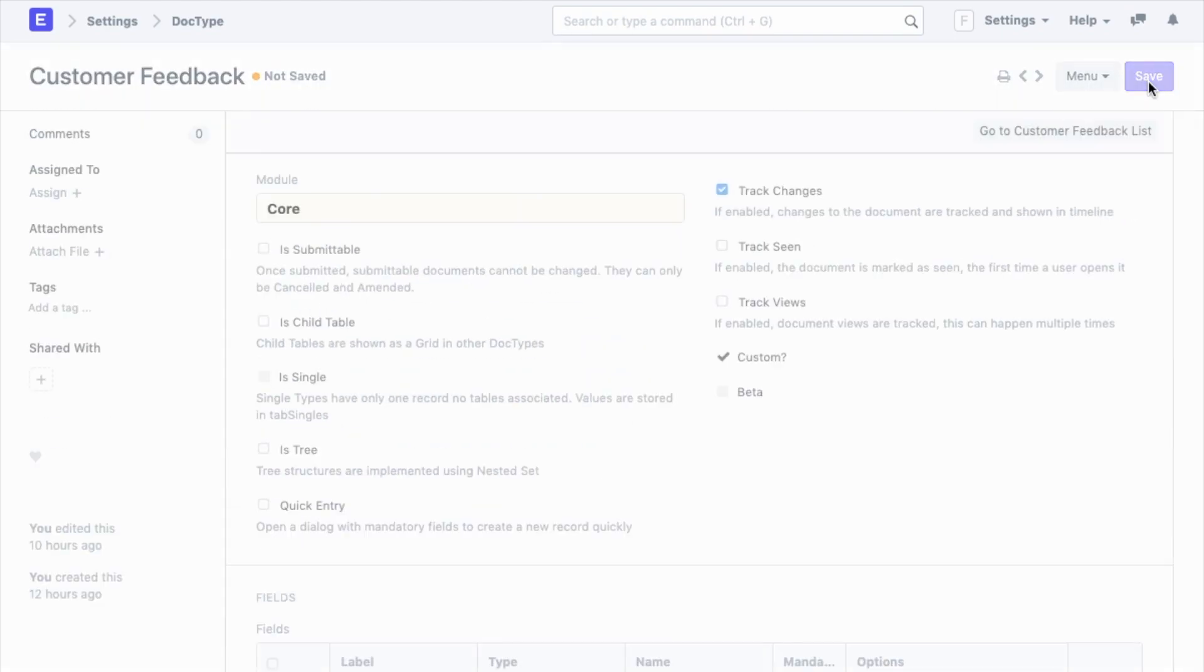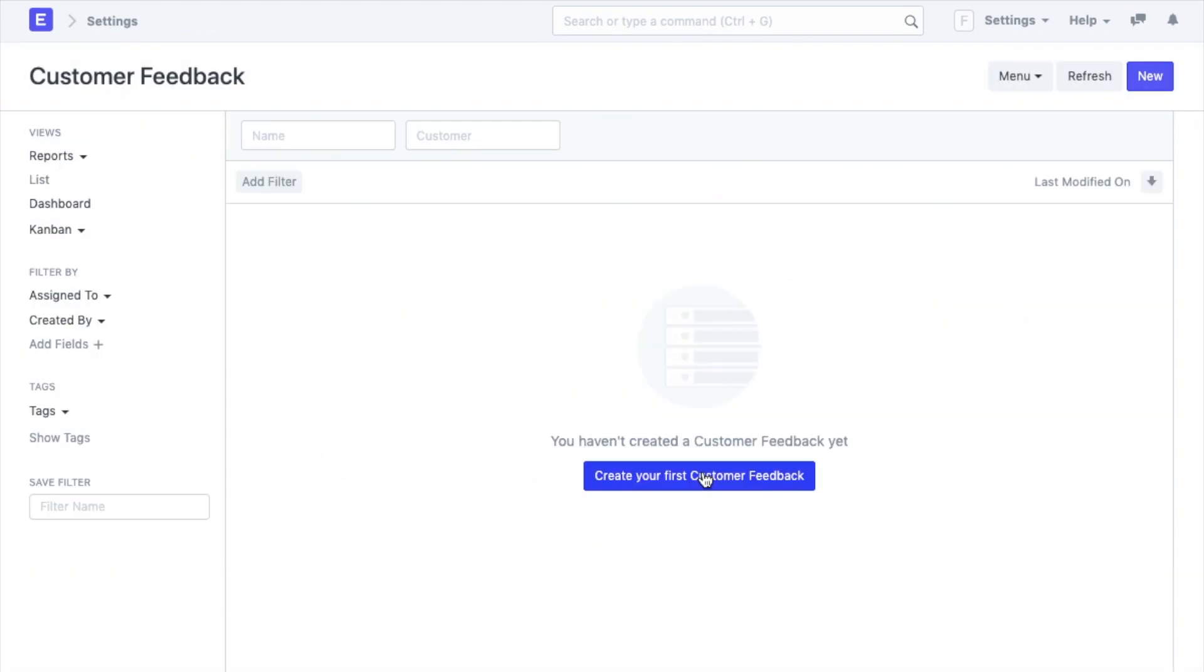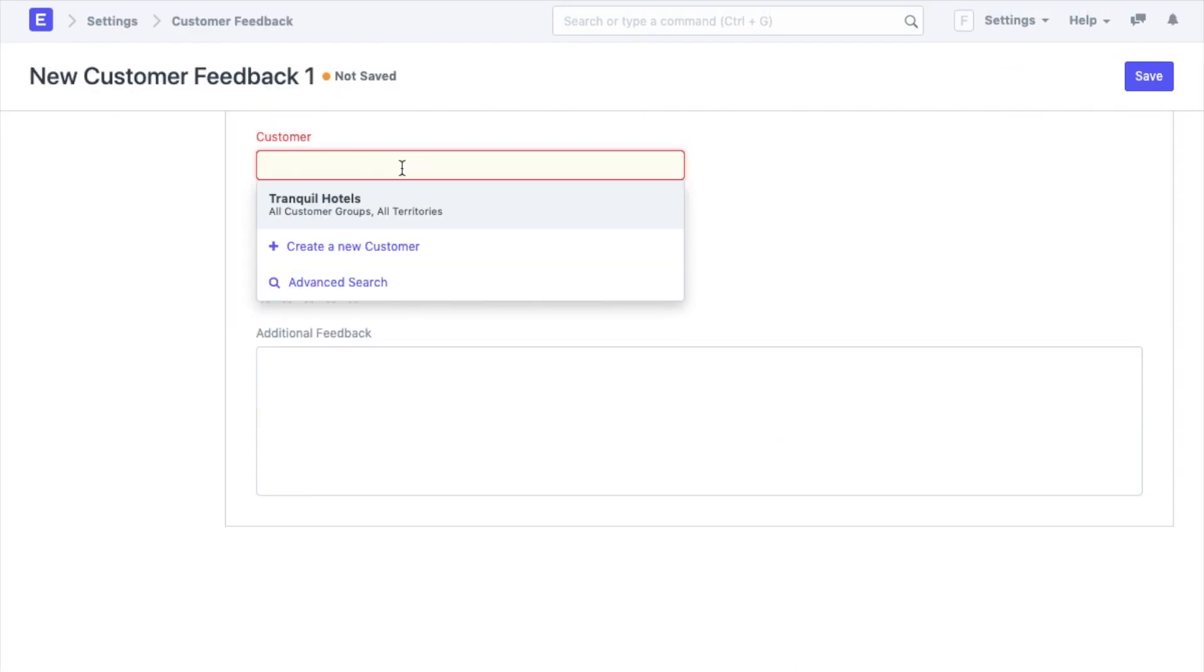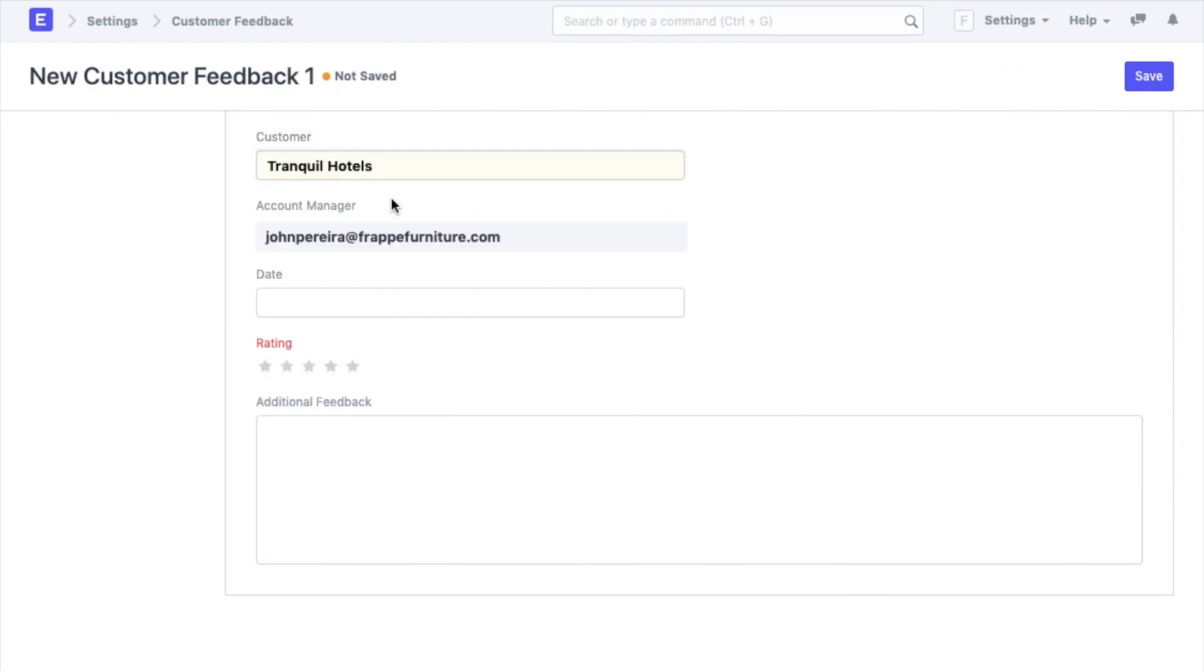Let me create a new customer feedback and check this. My customer is Tranquil Hotels and the AM assigned to them is John Pereira. The moment I add the customer name, John's name will be automatically tagged as the AM.